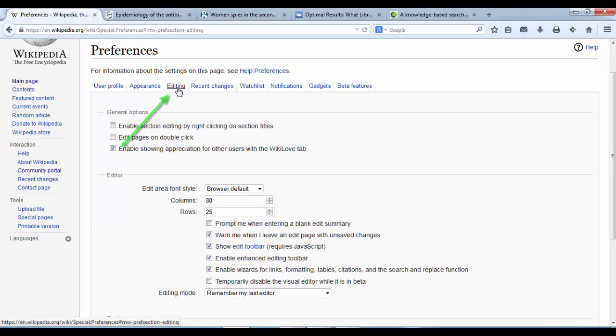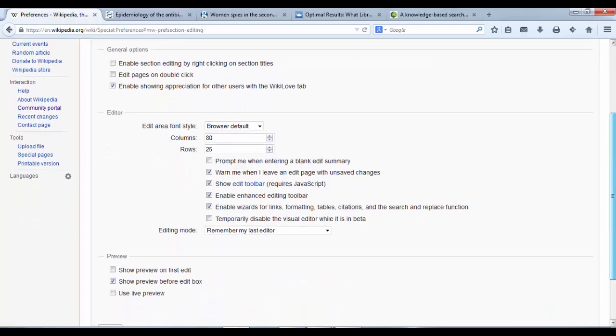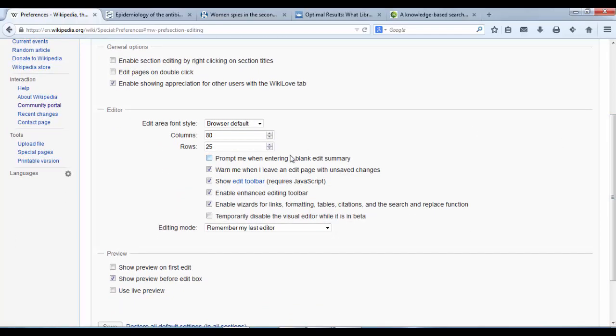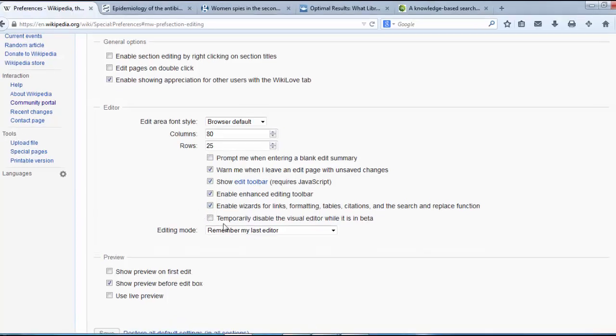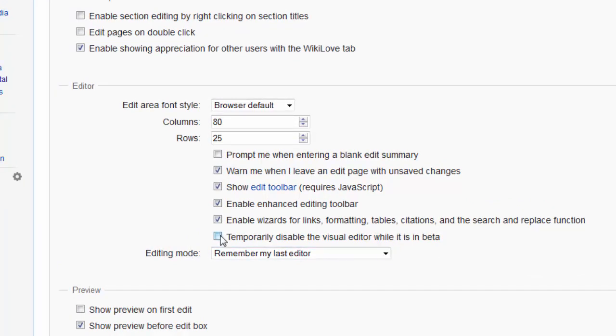Third one along. Once I am in the editing tab what I need to check is this last tick box where it says temporarily disable the visual editor while it is in beta. Now we want that to be unticked. So if it has a tick remove that tick, because we want the visual editor to be enabled.